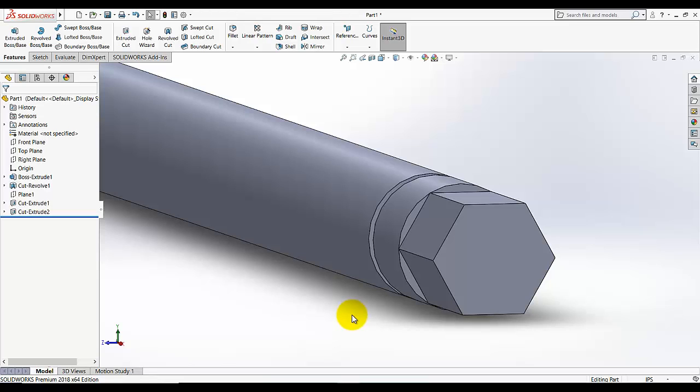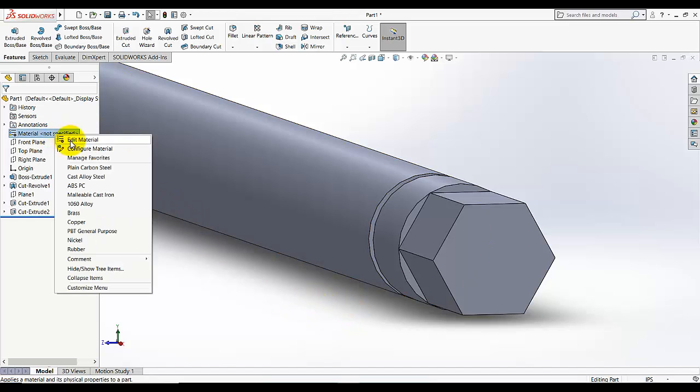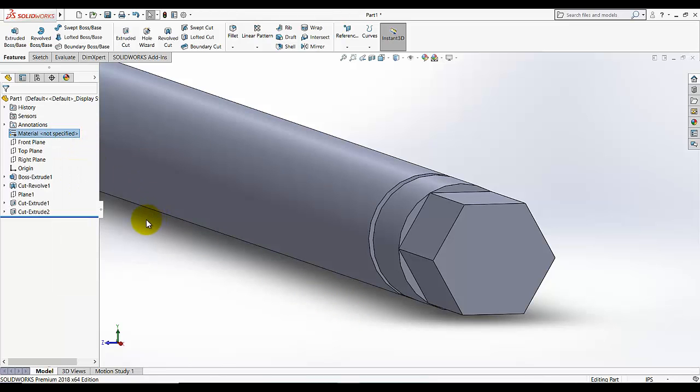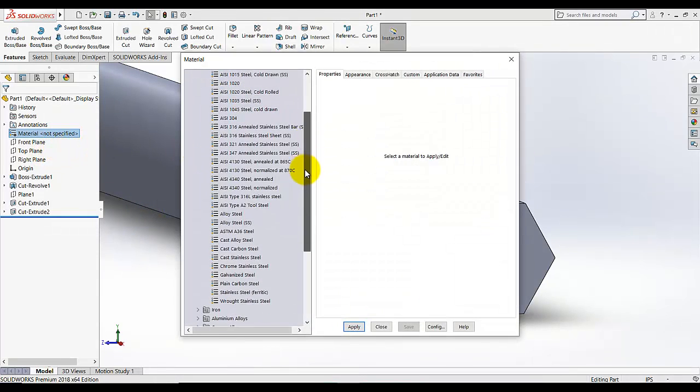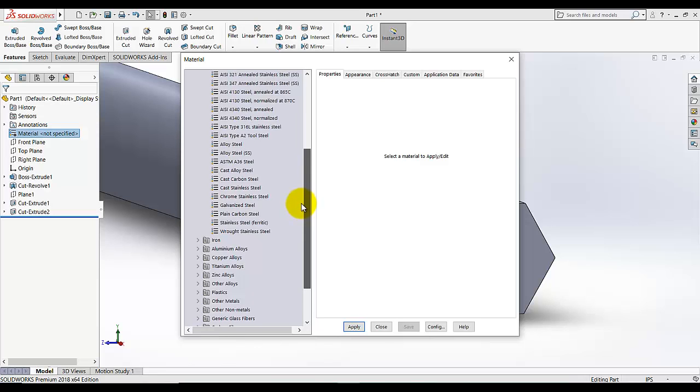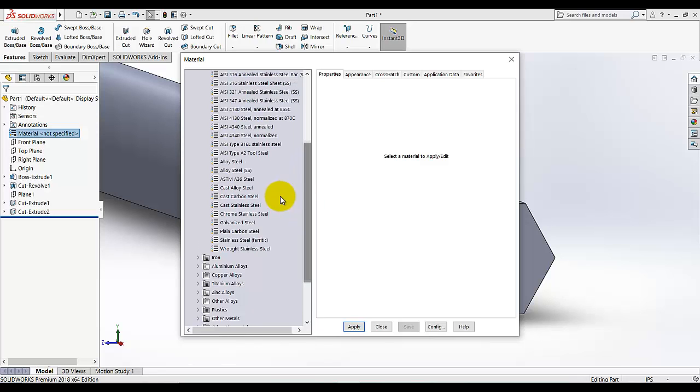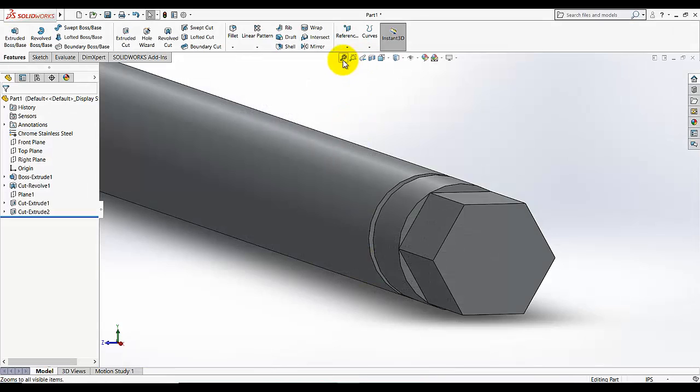Now we need to select the material for this job. I am going to edit the material and you can select the required material. I am going to select the foam, stainless steel, apply, okay.